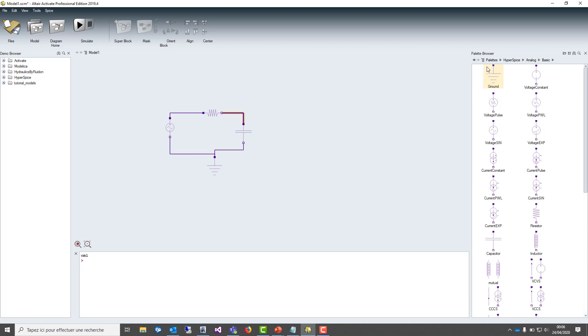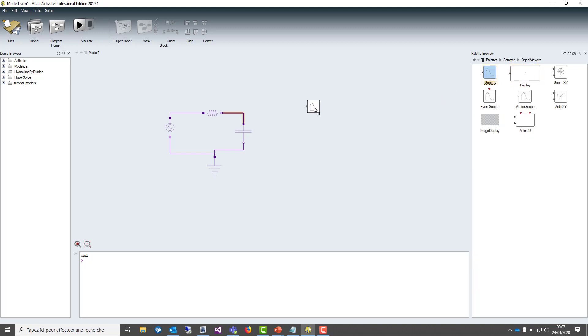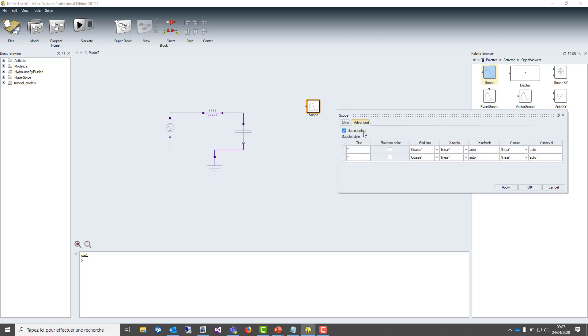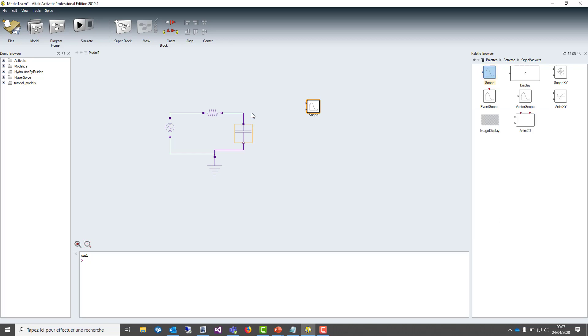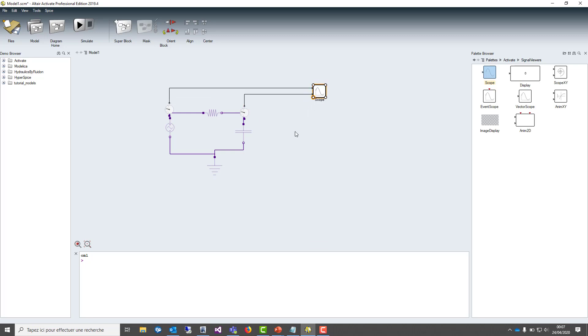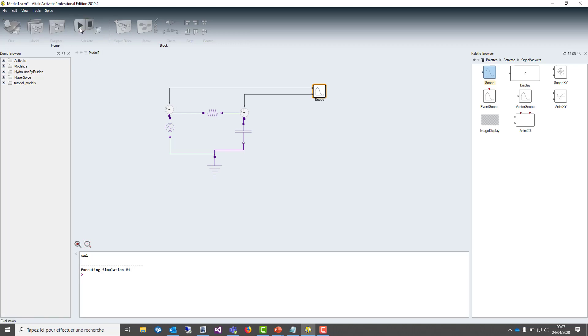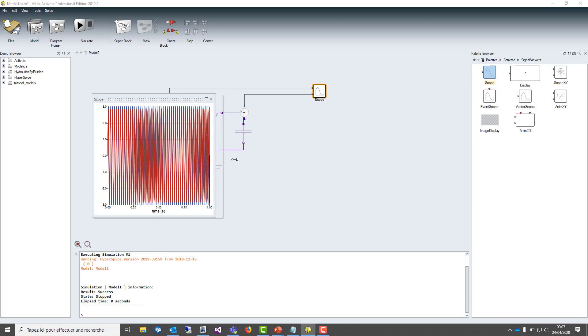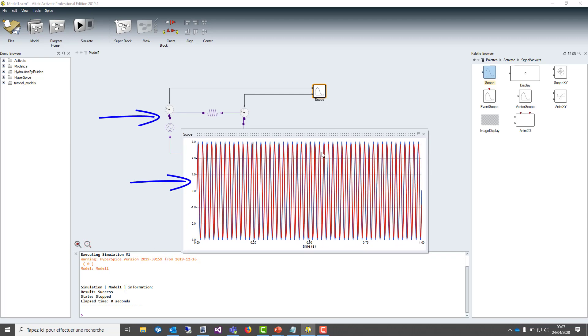Now to see the results, we have to put a scope, which is able to draw the voltage results of our circuit for the simulation. We are going to put two inputs and we are drawing the input and the output together. Now we can make the simulation. We are setting the simulation parameters, final time to one second, and run the simulation. We can then display the results and we can see the output according to the inputs.